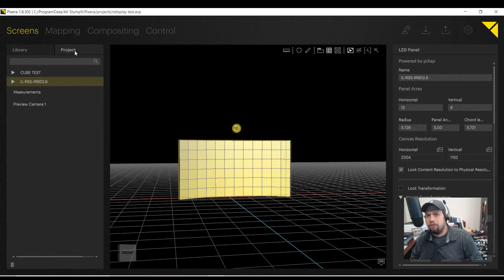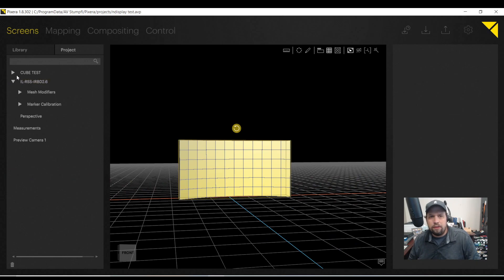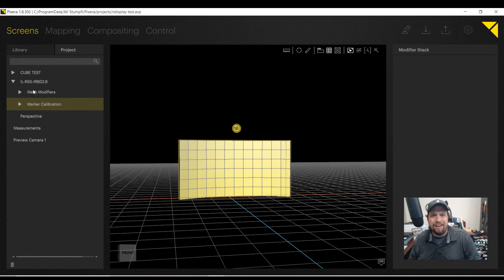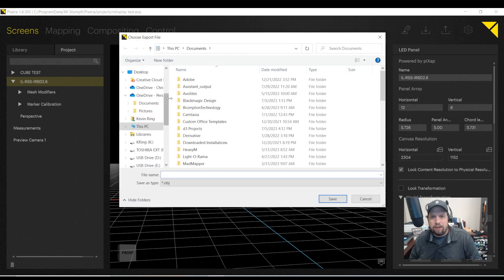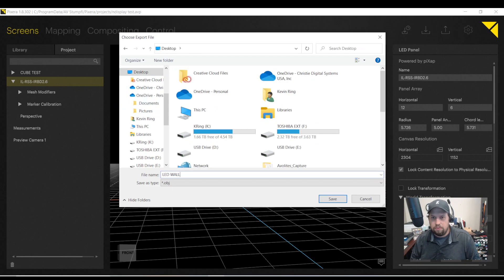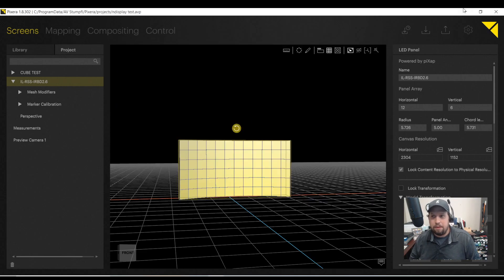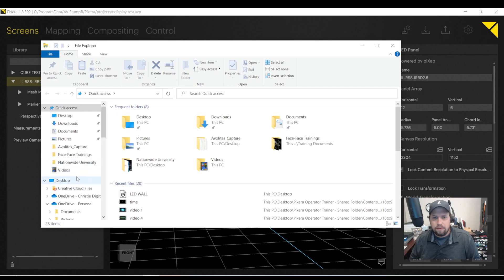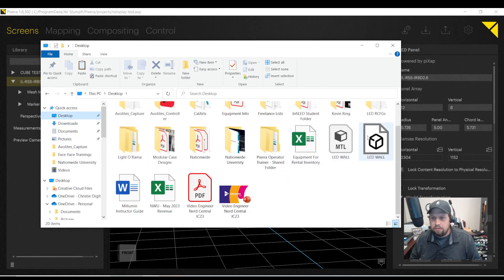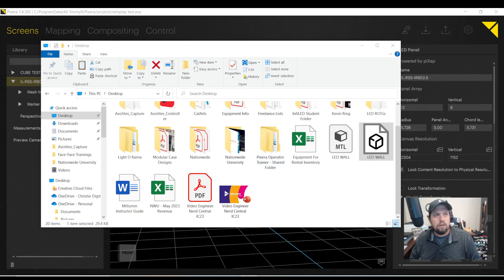Because Pixera is awesome as well. If I go to the project tab, I can actually export these as an OBJ. So if I click on the object itself, I can now export the model as an OBJ. I'll save that to my desktop. Call this LED wall. And let's see what that looks like. And here it is.